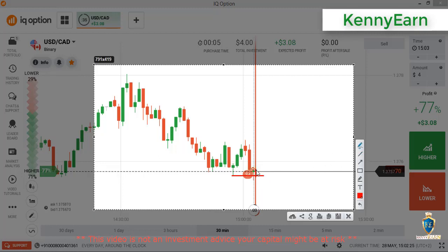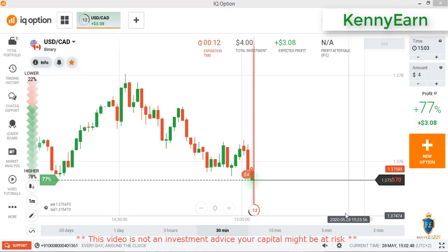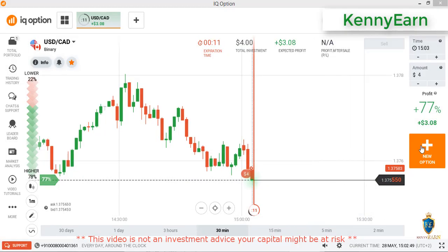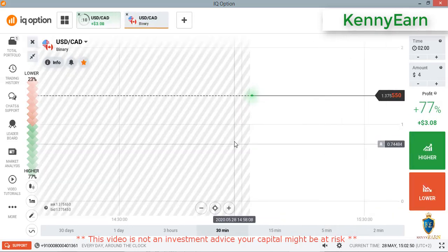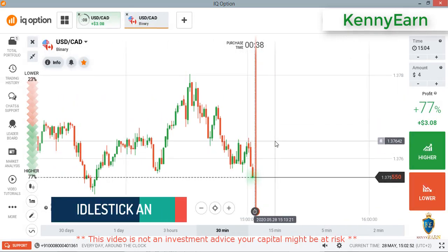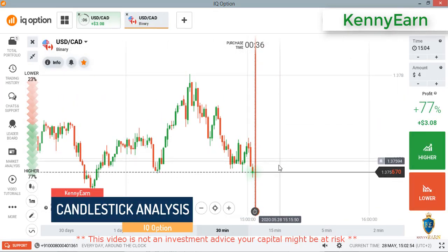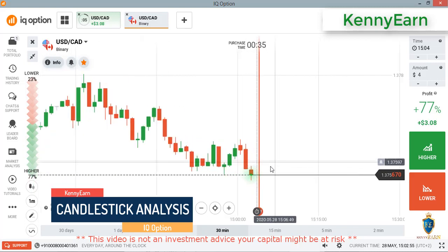I see some gap here, so I think sellers might enter again to fill that gap before buyers would enter the market. I'm seeing strong selling force. Sellers entered — we have a few seconds more.